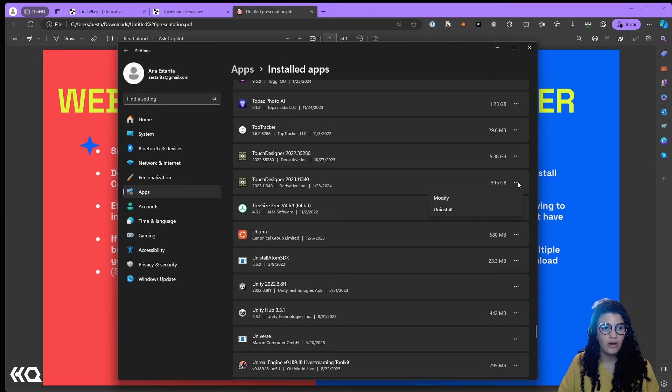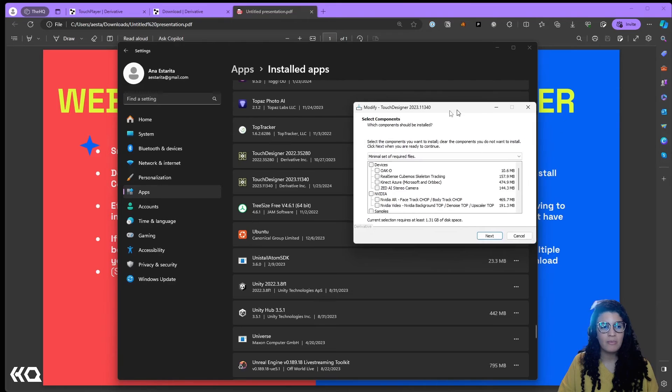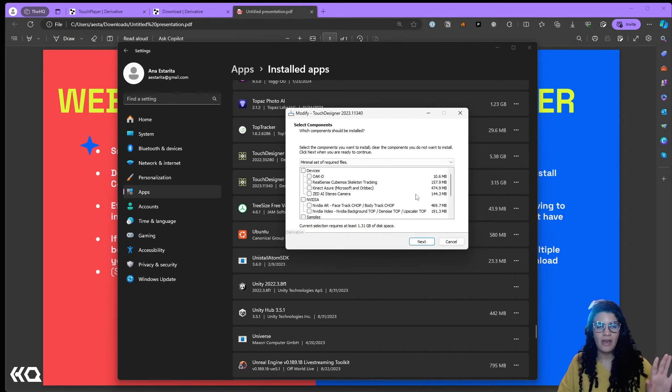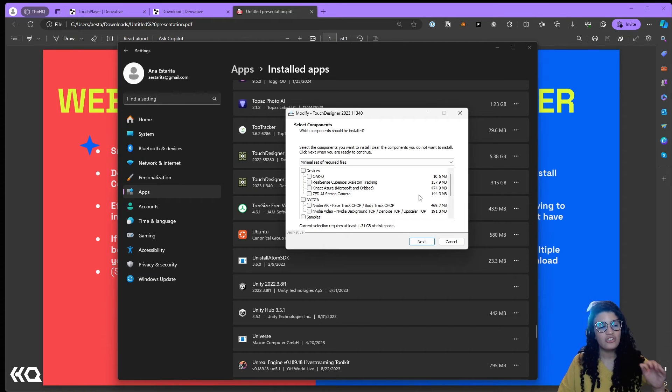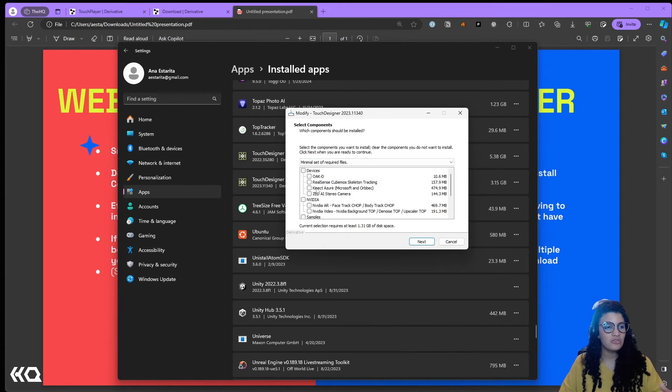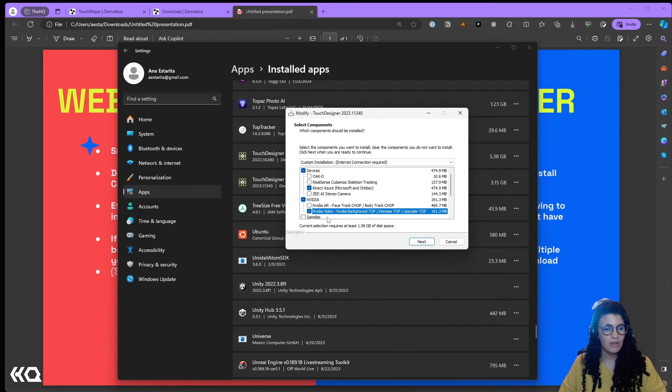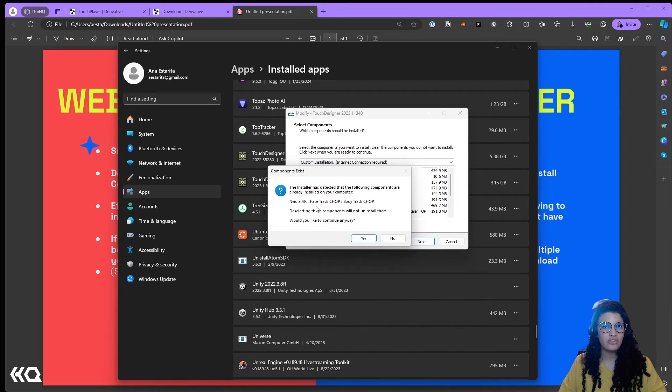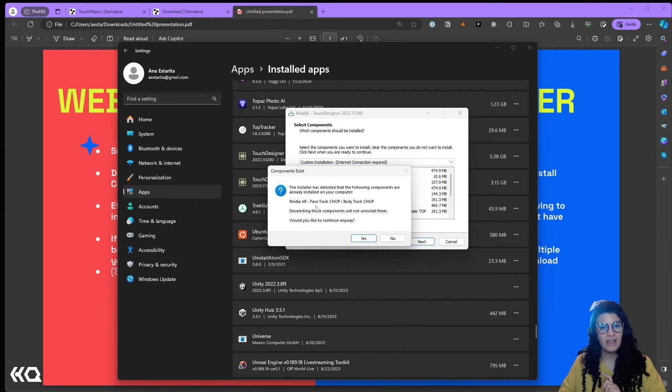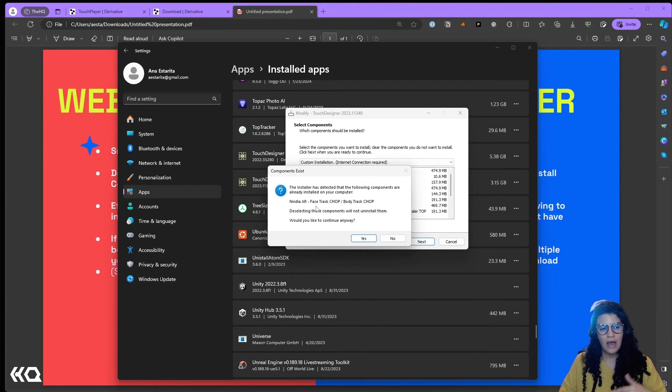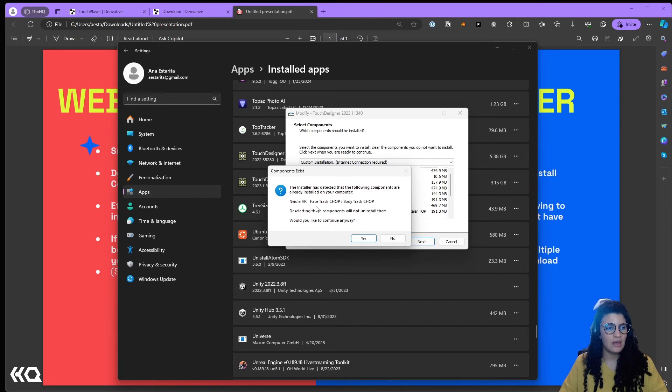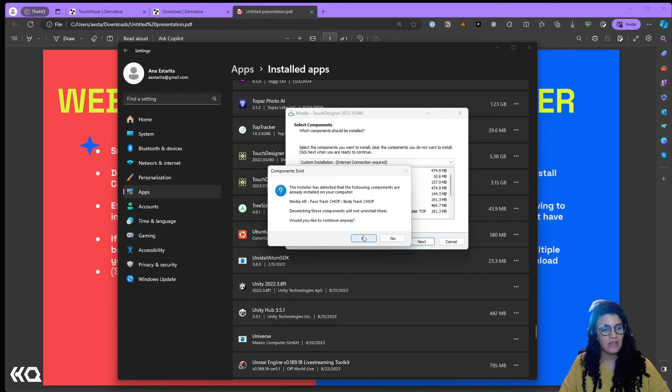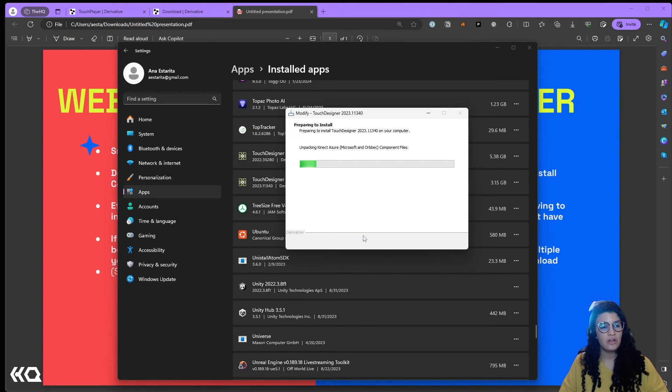But if I go to this version of TouchDesigner that I installed with the web installer just now and I click on the three dots, I see that I have the option to modify. If I click on modify, I'm going to get of course my security warning and it's going to bring me to this specific screen of the installation menu. I don't get to select where to install, it knows where I'm installing, it's just asking me what else do you want to add. In this case I'm just going to add the Kinect Azure and the NVIDIA background. If I say next, I'm going to get this warning that it's telling me, hey, you didn't select the NVIDIA AR face track and body track CHOPs. It doesn't mean that I'm going to uninstall it, they are still in your installation, but just so you know they are there.